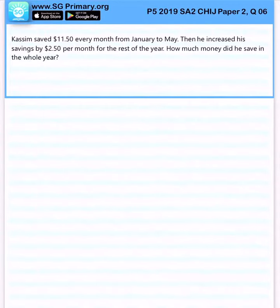Kasim saved $11.50 every month from January to May. Then he increased his savings by $2.50 per month for the rest of the year. How much money did he save the entire year?